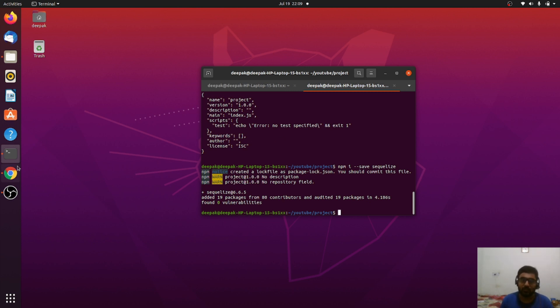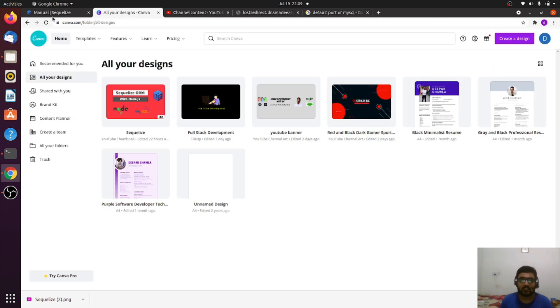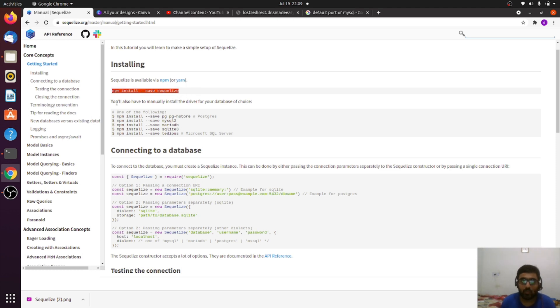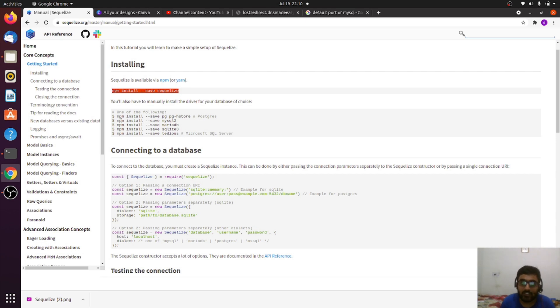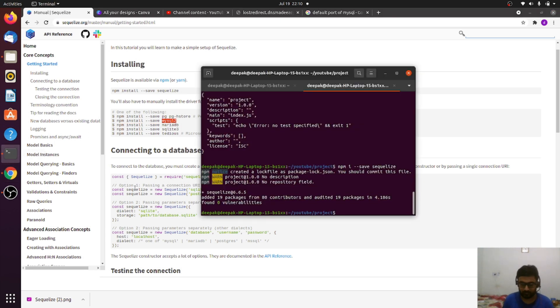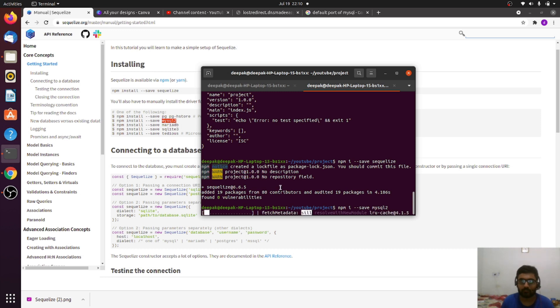One thing you need to understand—let me bring you to the definition of SQLize. You can see, if you want to connect to any database, you need to install its corresponding driver. In our case, we're using MySQL, so we have to install mysql2. It's done.